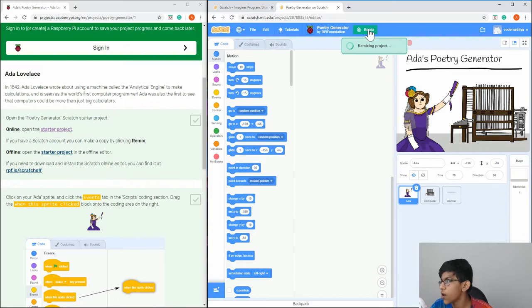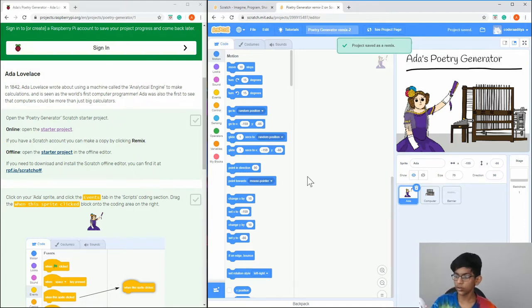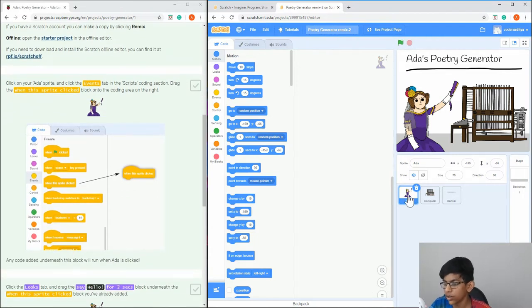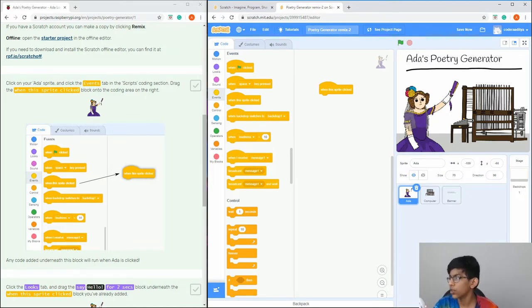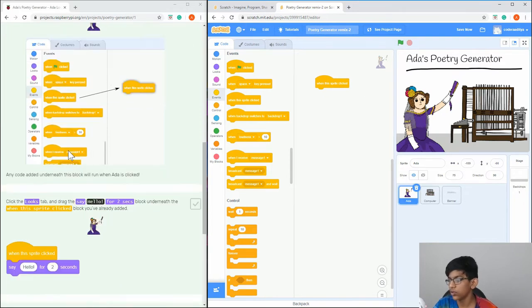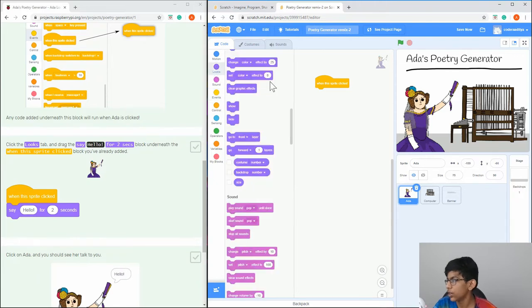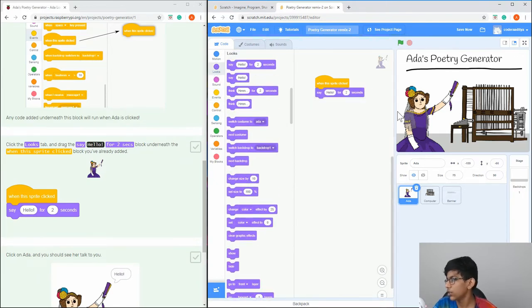Now we're going to follow the tutorial. Click on the Ada sprite — the Ada sprite right here — then go to Events and add 'When this sprite is clicked'. When the sprite is clicked, it will do something. Then scroll down and drag in 'Say hello for two seconds'.